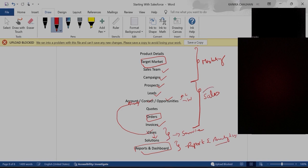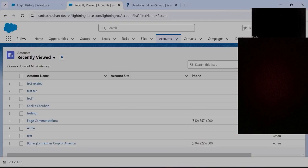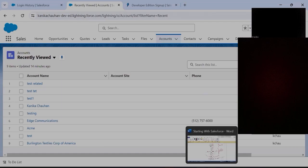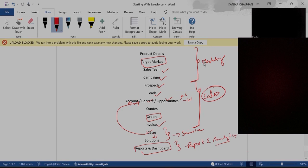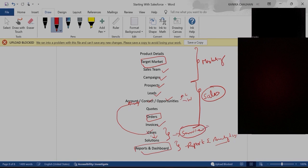In the Sales Cloud developer org, you will find all objects: Lead, Account, Contact, Campaign, Dashboard, and more. In the Marketing Cloud org, you will only find product details, sales team, campaigns, and marketing-related objects — no Quotes, Orders, or Opportunities. In the Service Cloud, you will only find Account, Contact, and Cases, because its purpose is only to provide service. Sales Cloud covers the complete structure to sell a product. This is how different clouds serve different purposes in Salesforce.